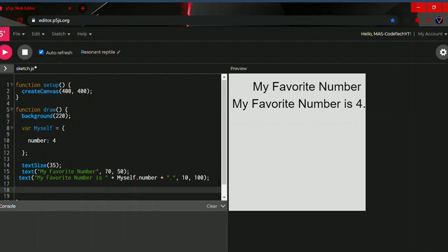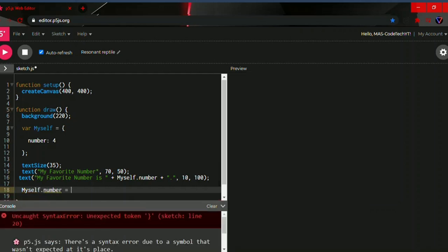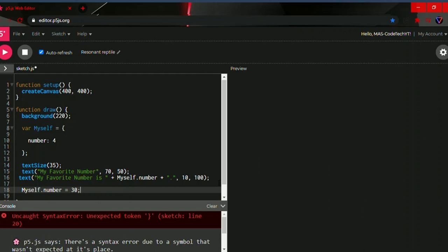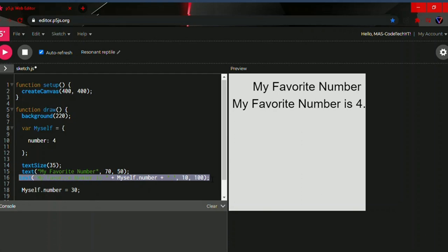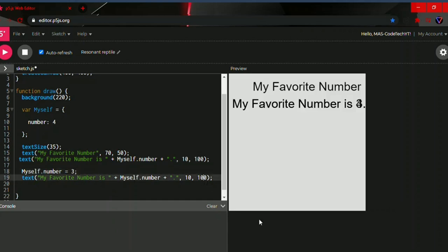Type the name of the variable object `myself`, then dot, then `number`, equals 30. Let's go with 3 to make it a smaller number so we can see it. Then copy the text from above, paste it below, and change the y value to 150. There we go — you can see 'my favorite number is 3'. That's how you modify an object property.